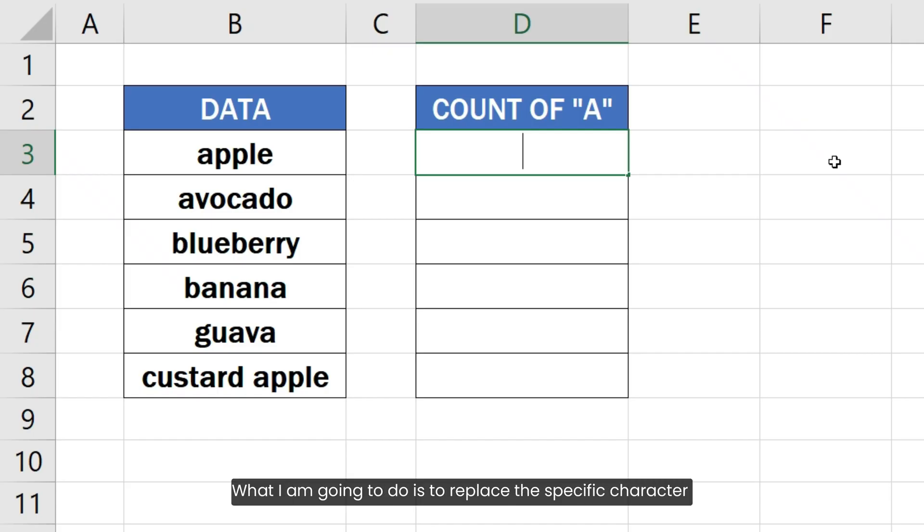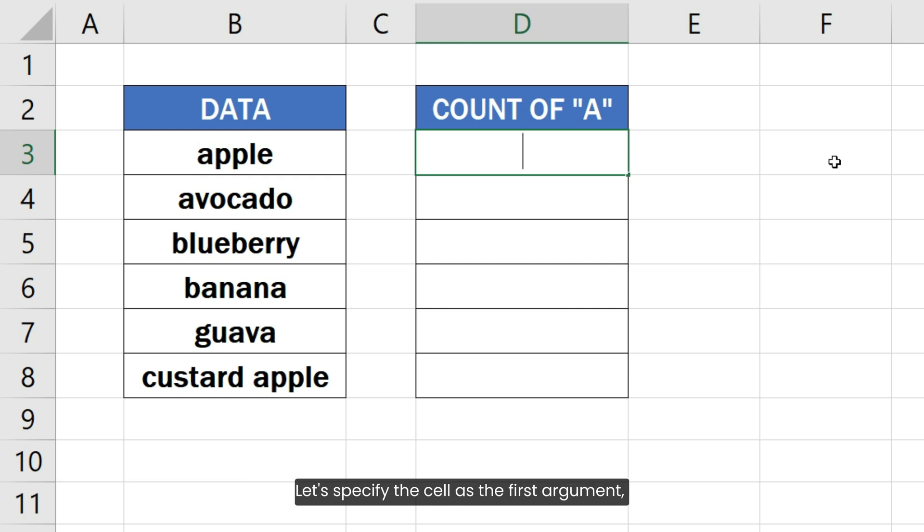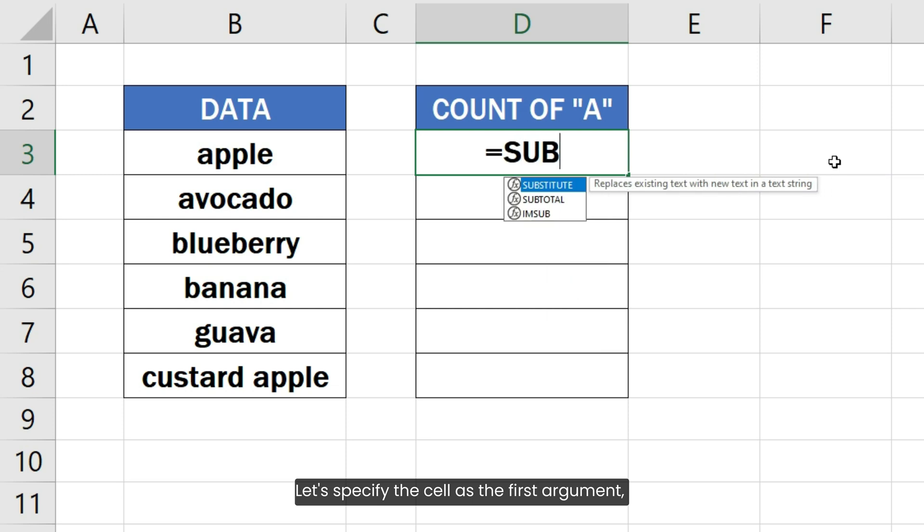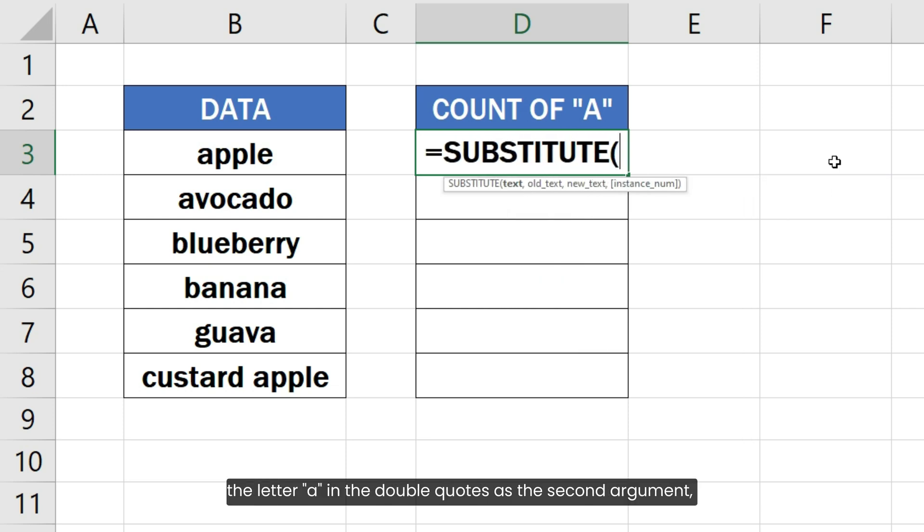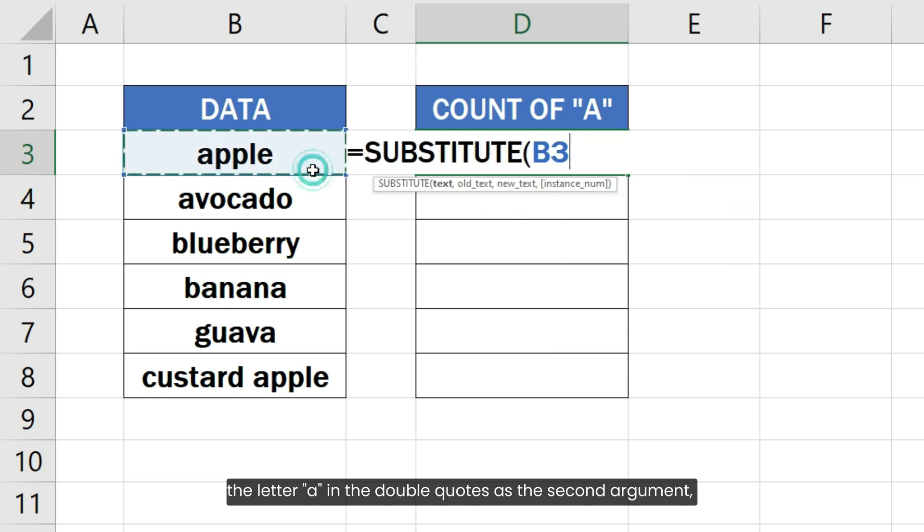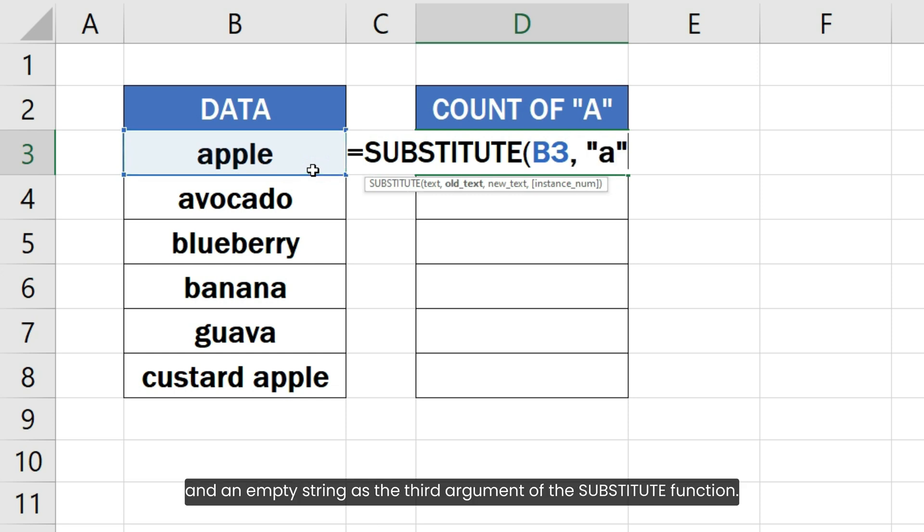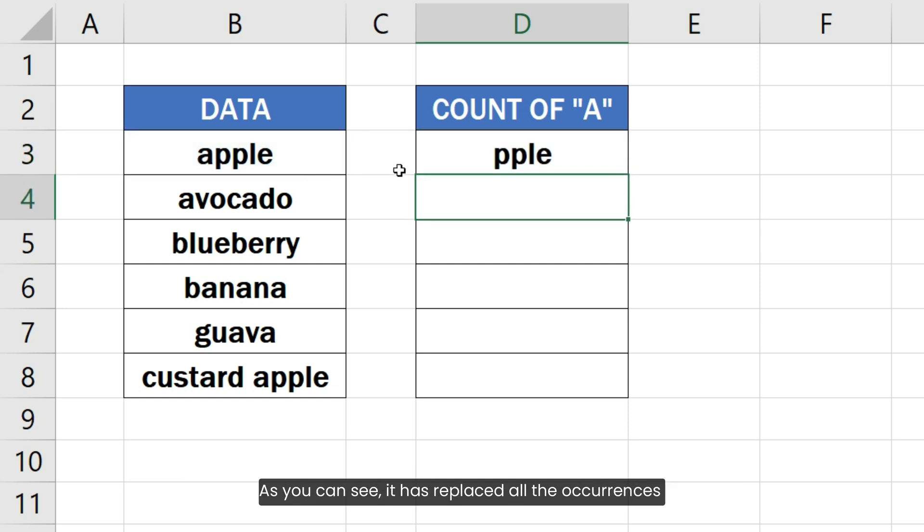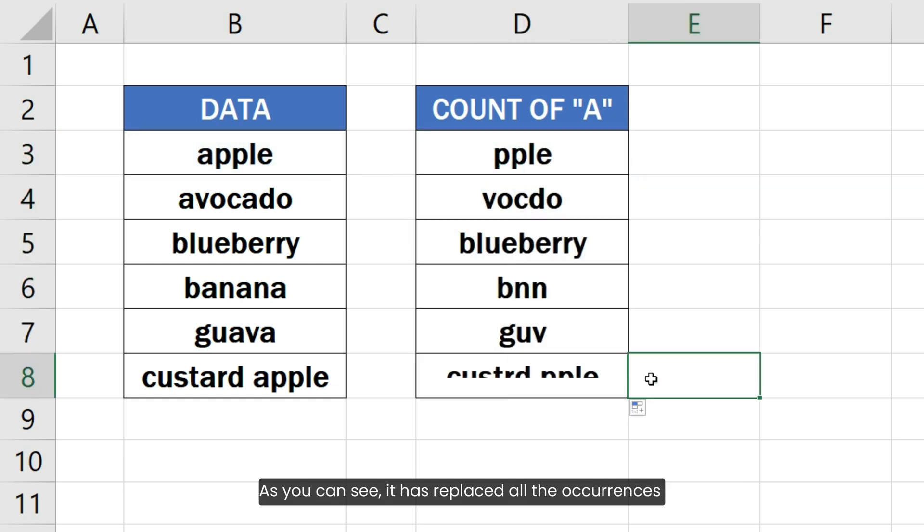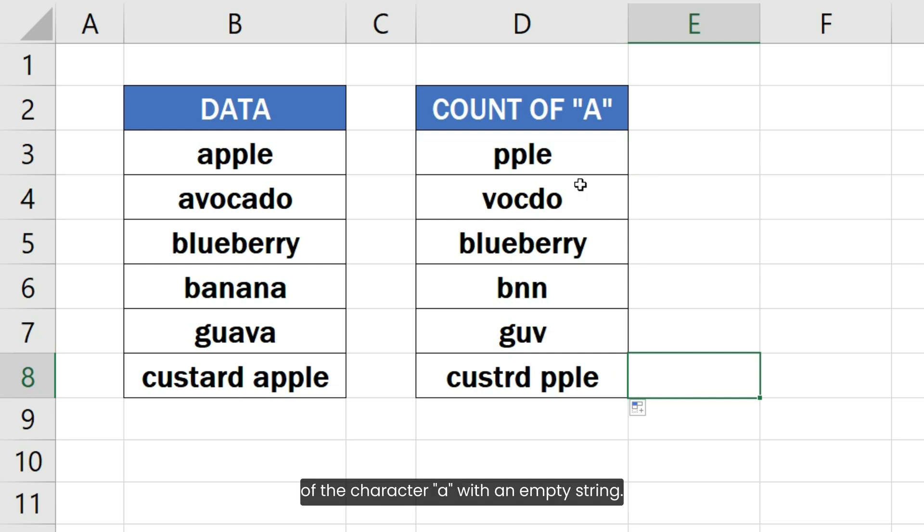What I am going to do is replace the specific character with an empty text first using the SUBSTITUTE function. Let's specify the cell as the first argument, the letter A in double quotes as the second argument, and an empty string as the third argument of the SUBSTITUTE function. As you can see, it has replaced all occurrences of the character A with an empty string.